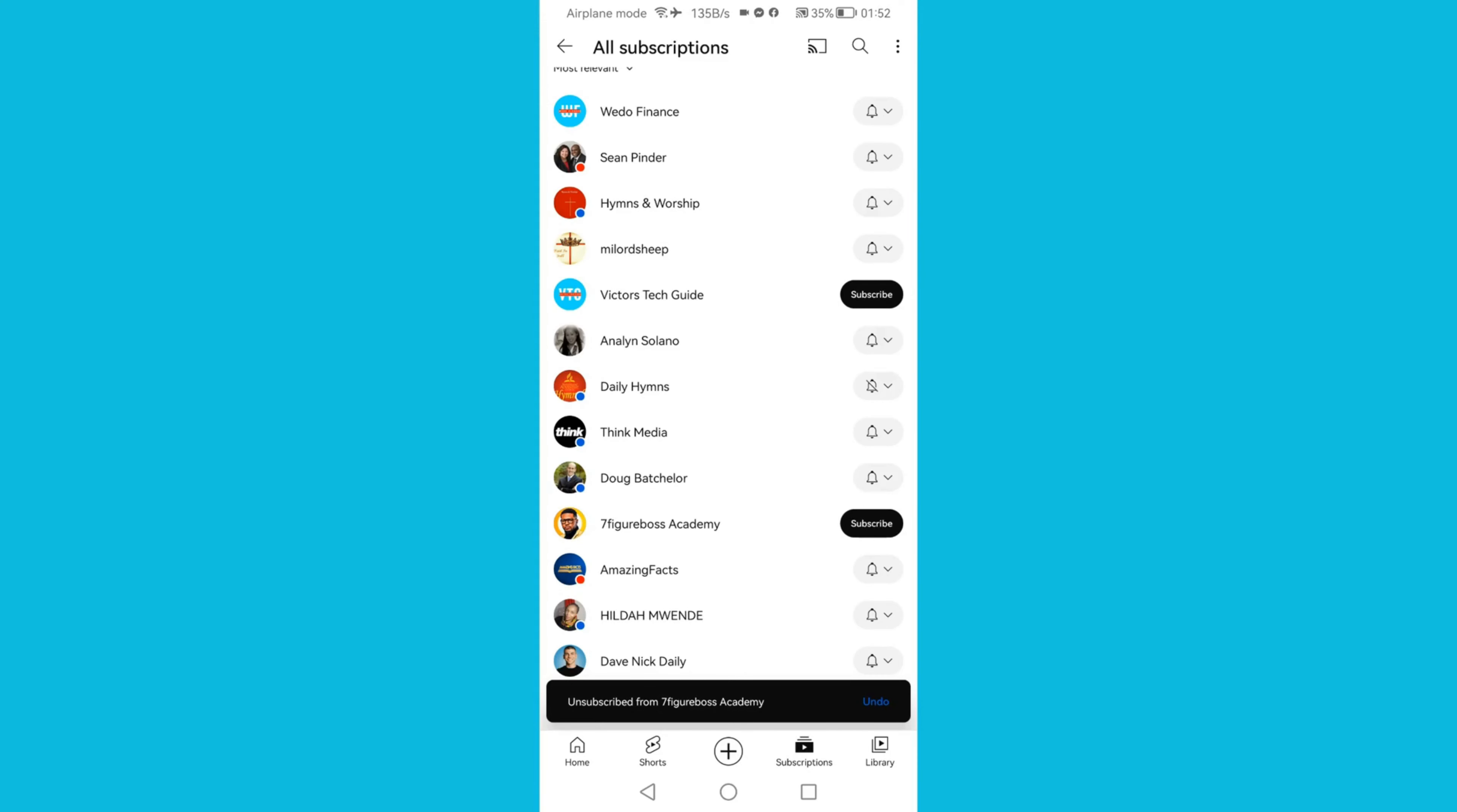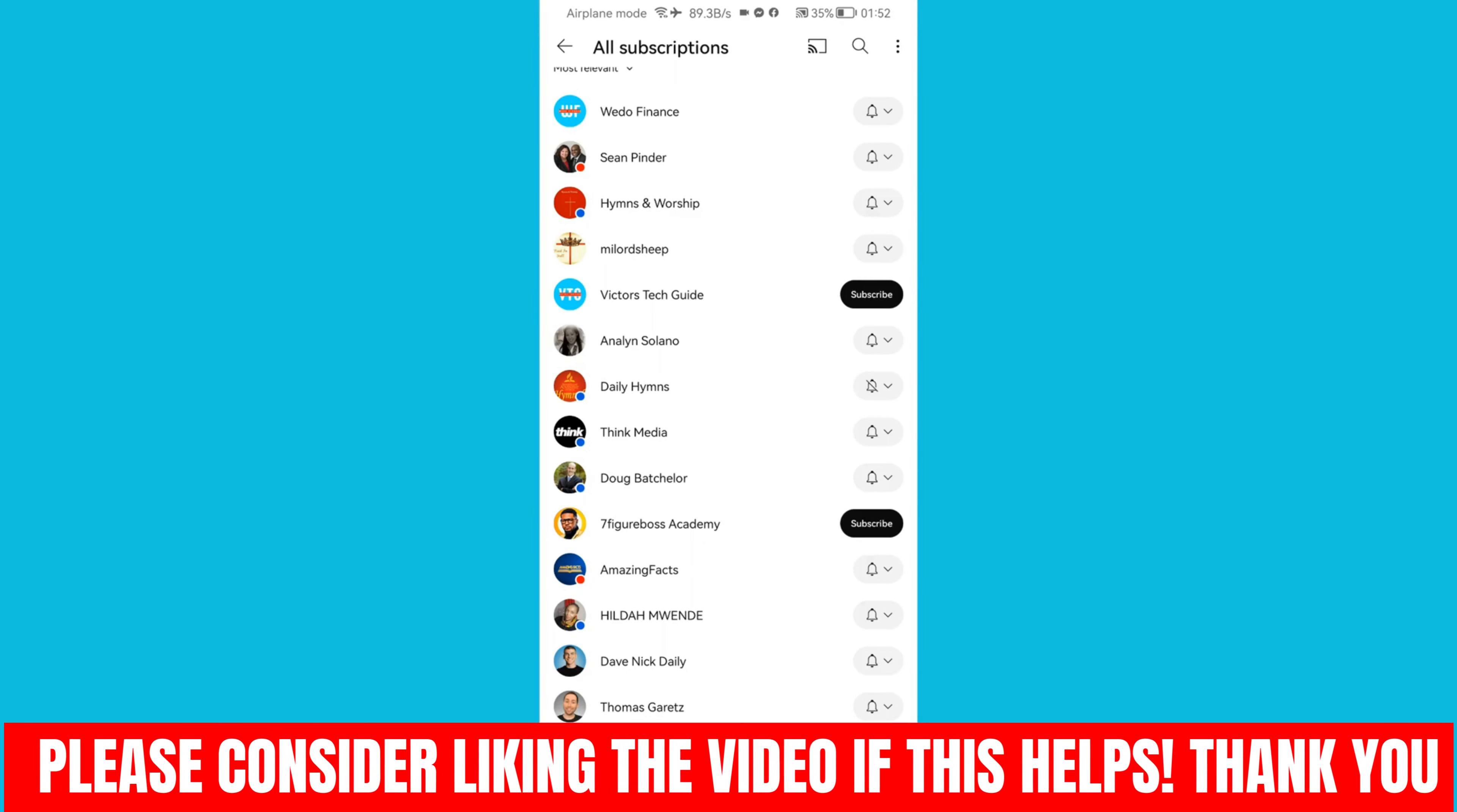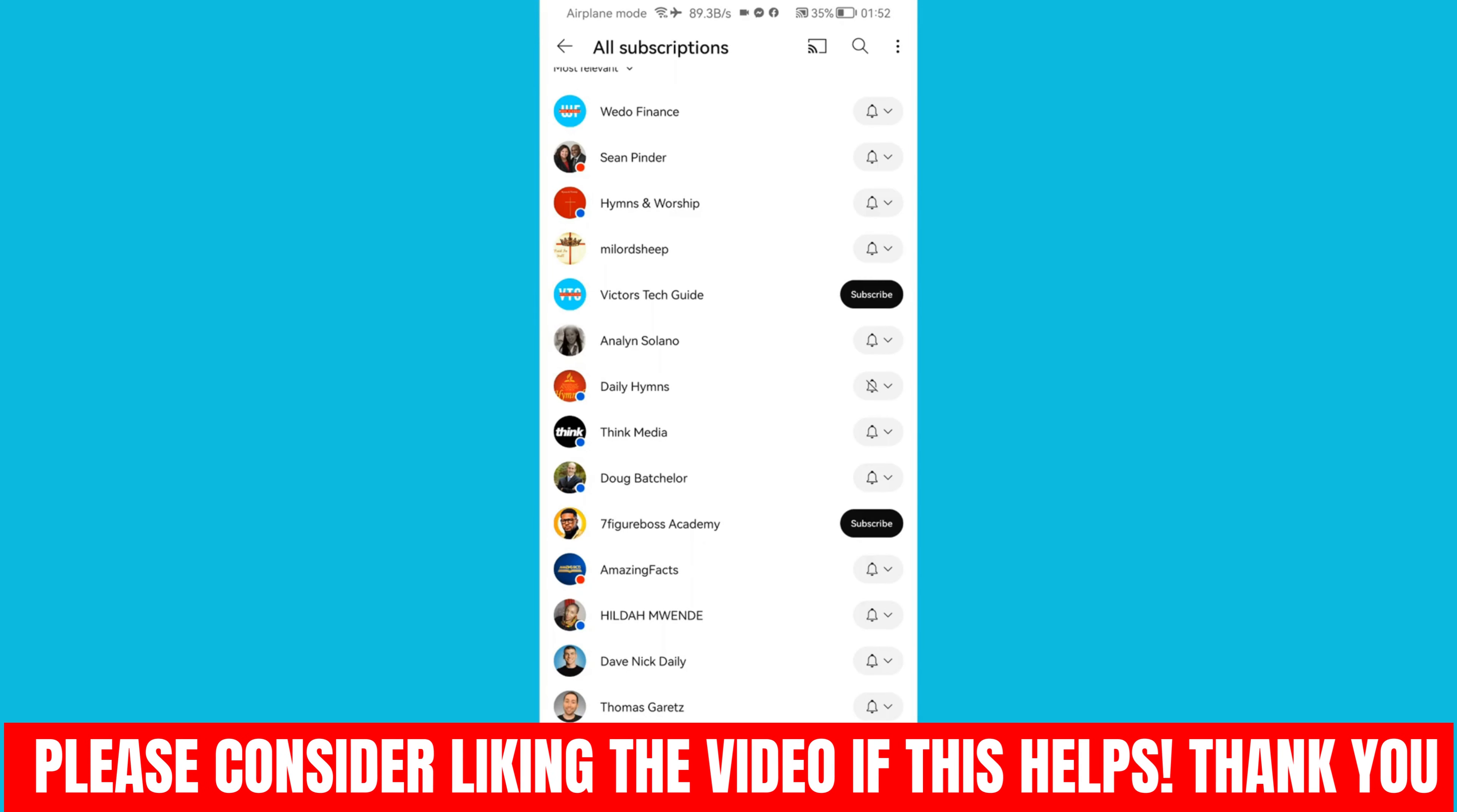Guys, that's how to easily unsubscribe on YouTube all at once. Thank you guys, and I will see you in the next one.